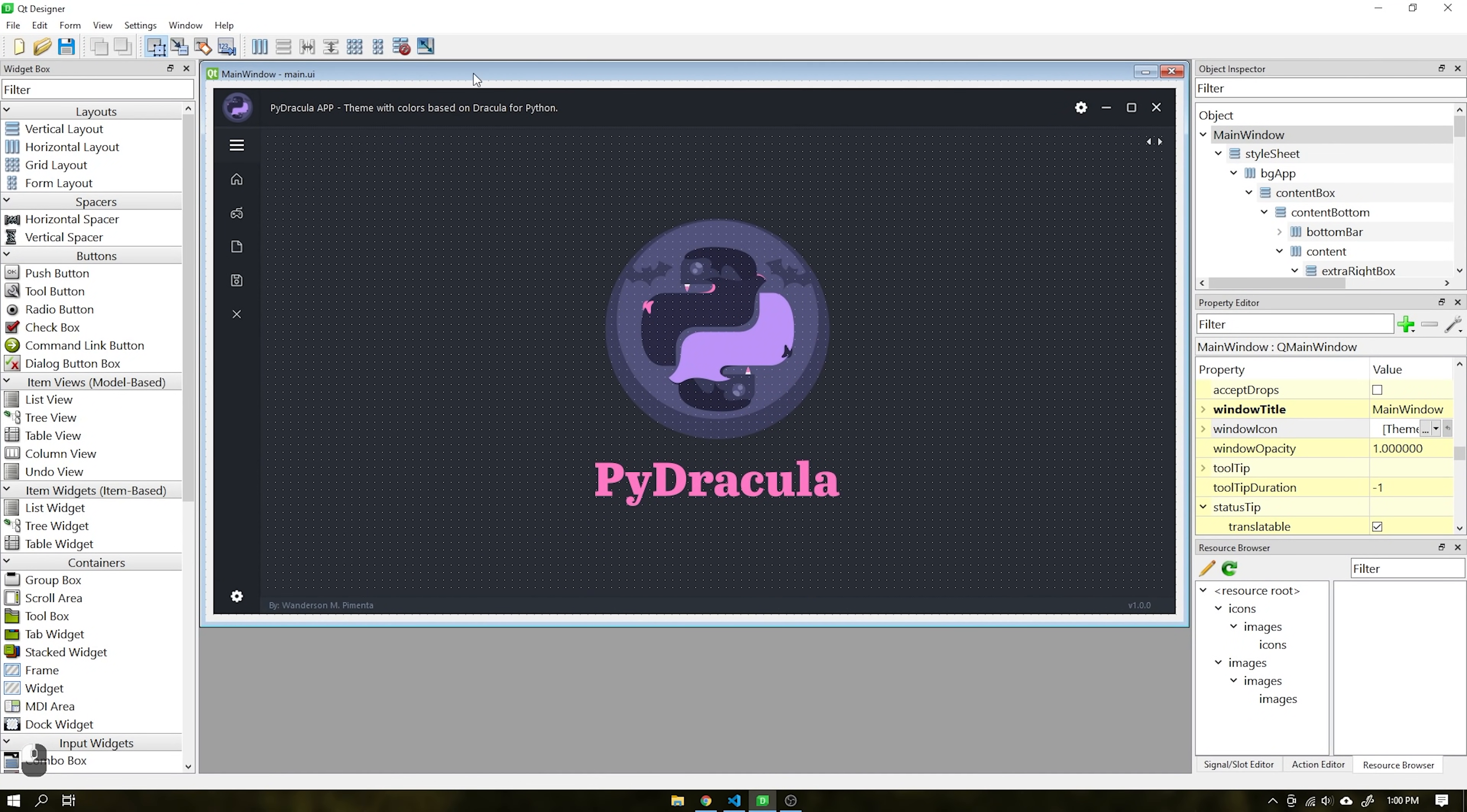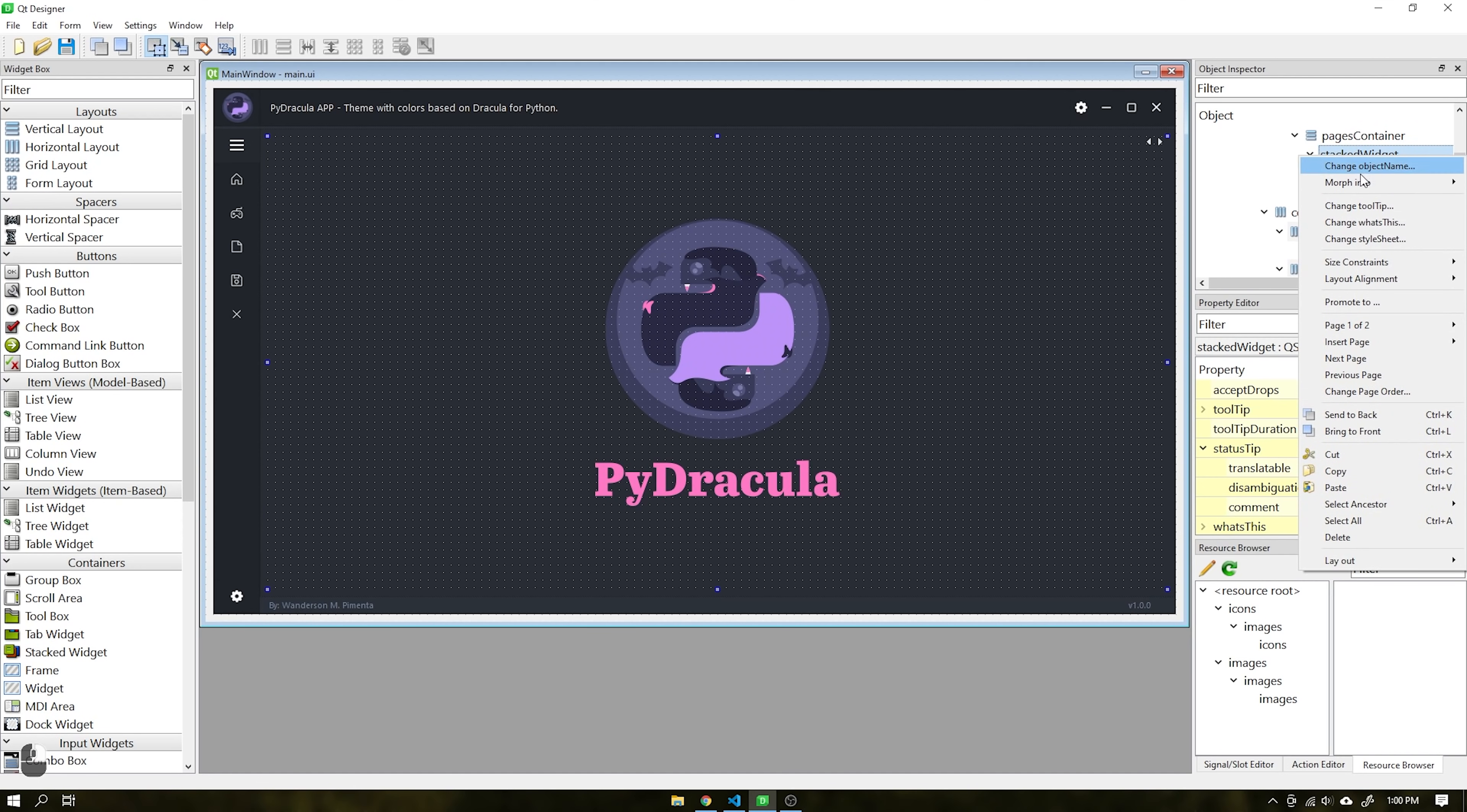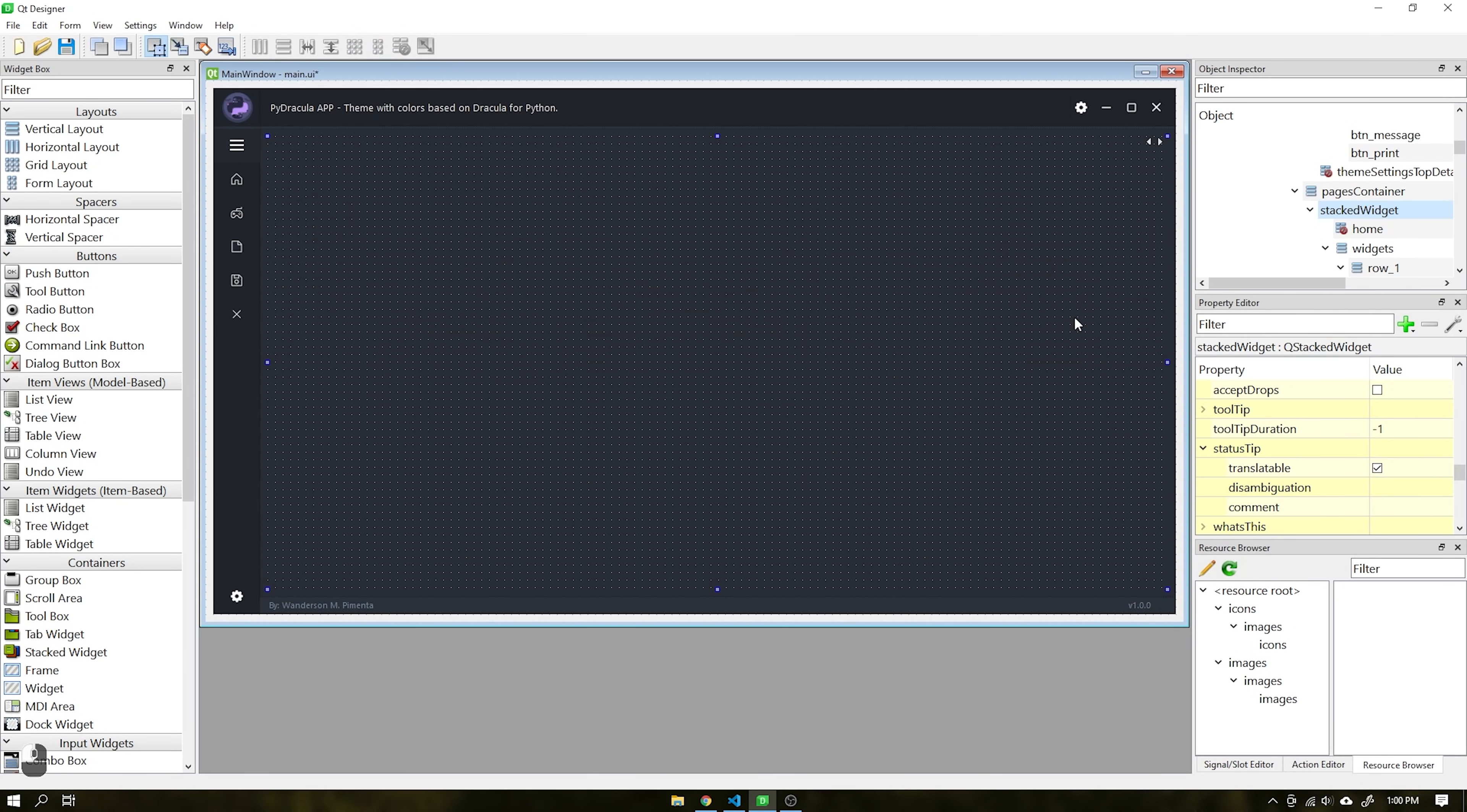Now I will teach you how to create a new page within the application using QT Designer 6, version available together with PySide 6. Select the stacked widget, navigate to the page you want, and then right click on the widget choose the option insert page after current page.